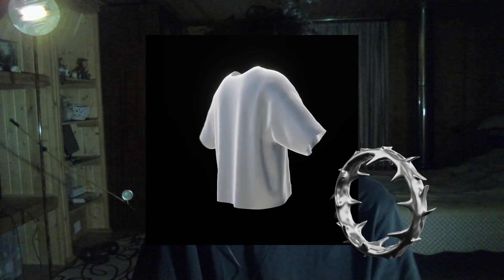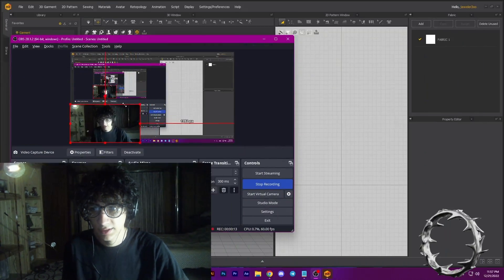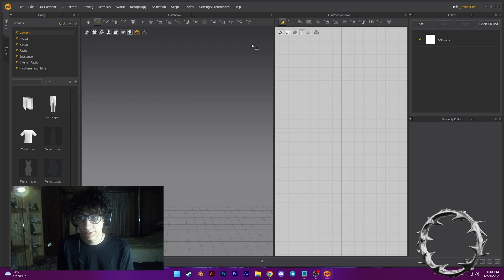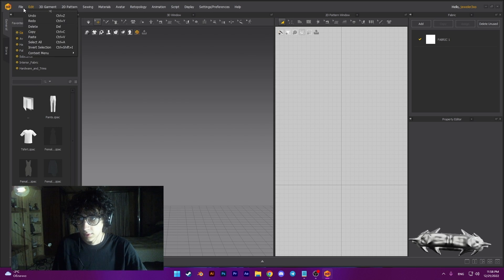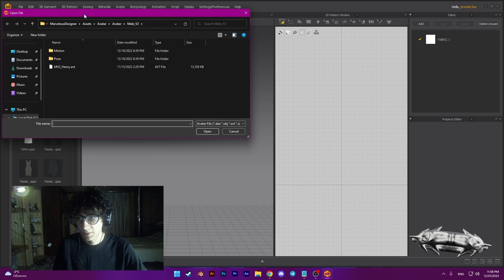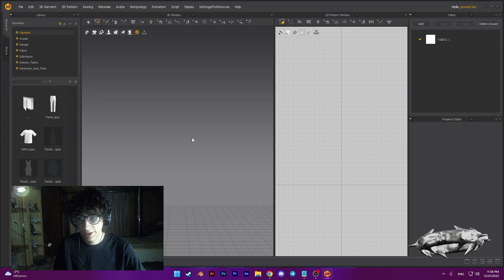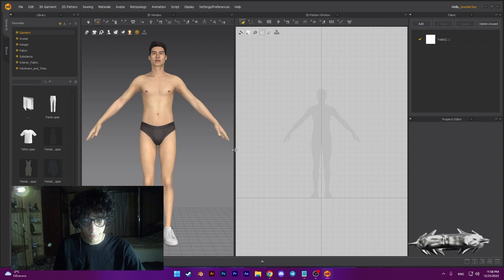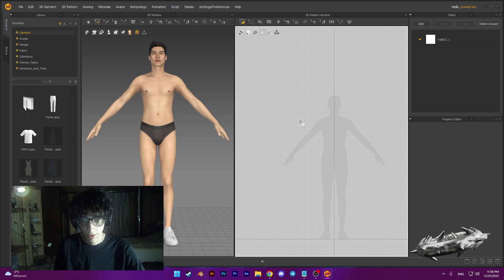Hello guys, today we'll make a 3D t-shirt and animation. Okay, let's start. Now we need Marvelous Designer — let's make a t-shirt. Now we need to create an avatar. Press S.